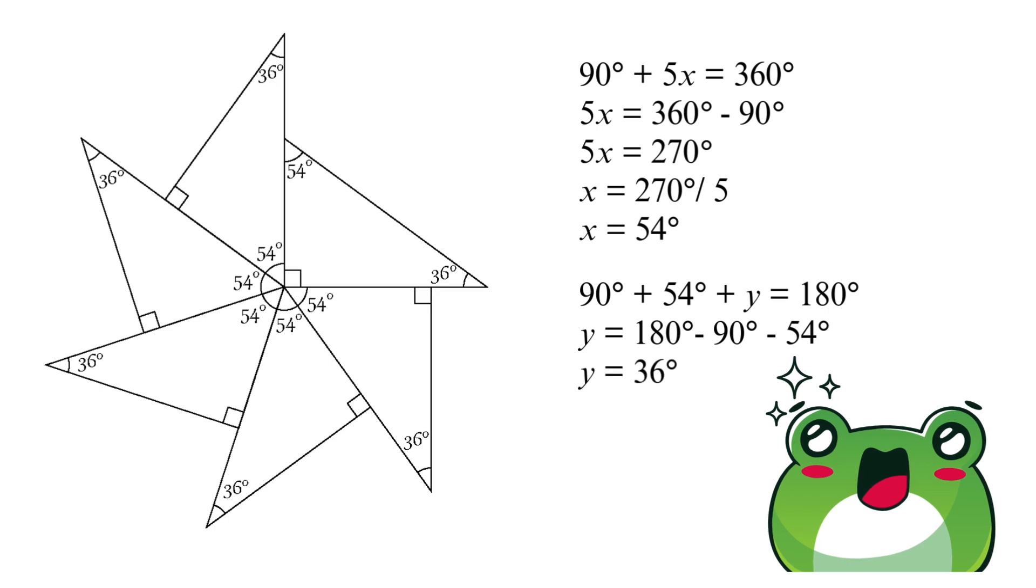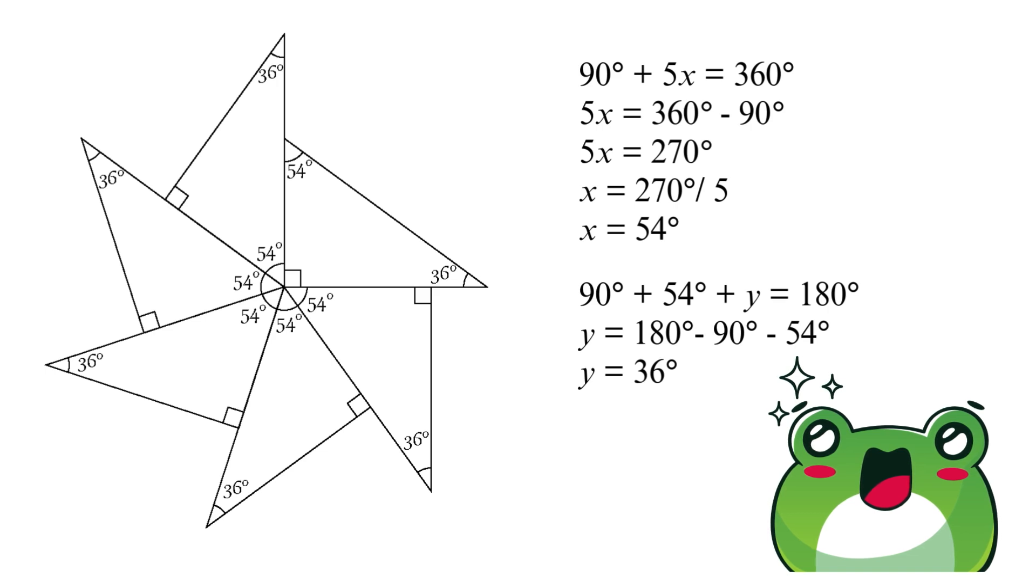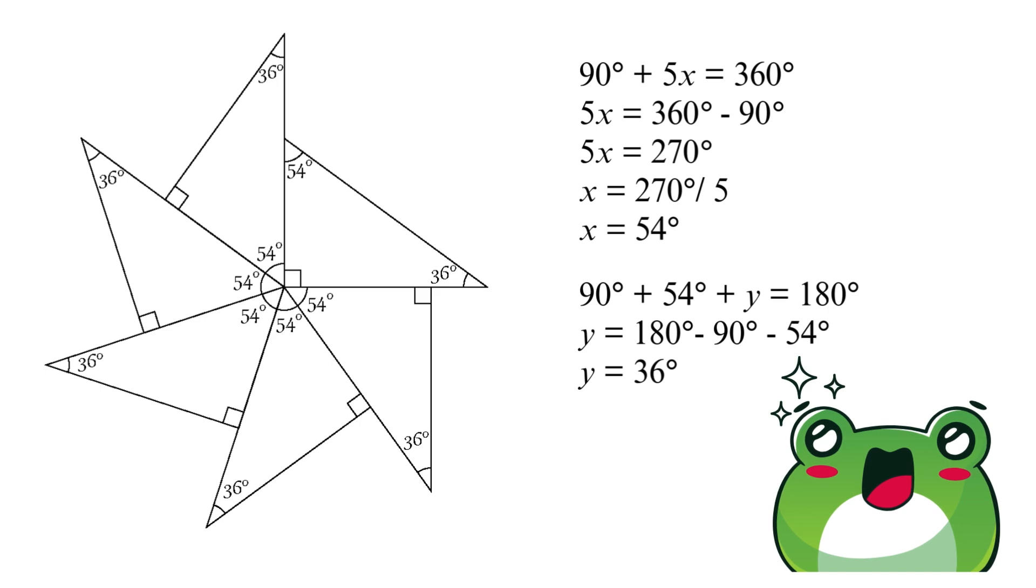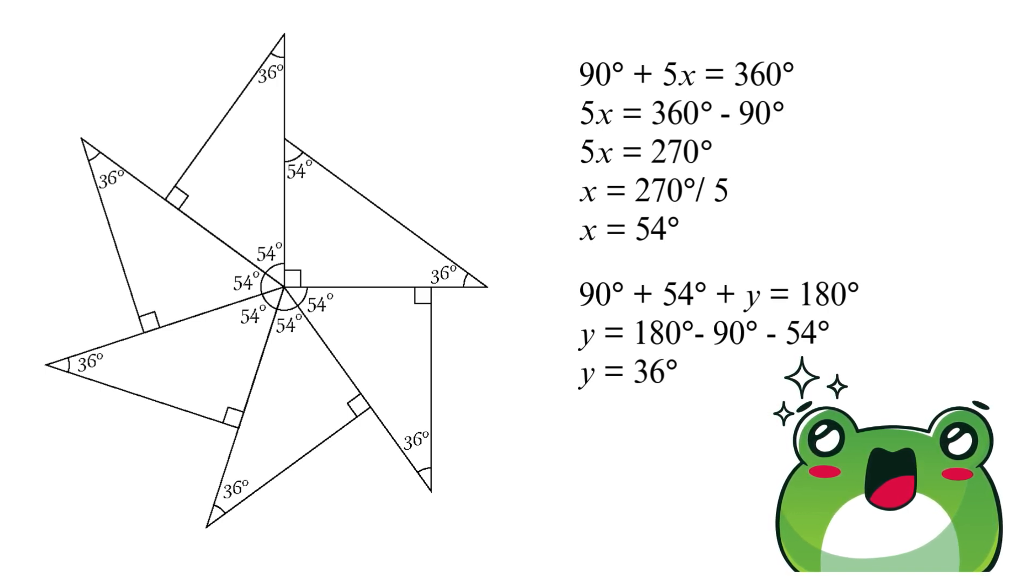Amazing! We've solved our puzzle. We figured out the central angles were each 54 degrees. We used this to find that the mysterious angle Y equals 36 degrees. I hope you enjoyed solving this puzzle as much as I did. Keep exploring, stay curious, and thanks for joining me.